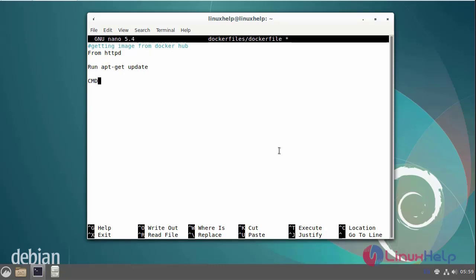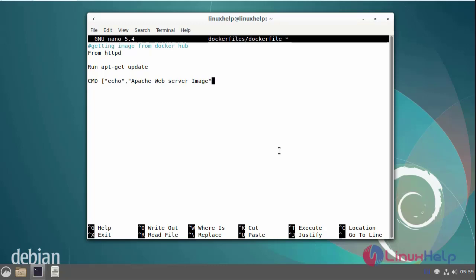Now I am going to build the Apache web server image, so run this command. After editing the file, save and exit.